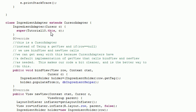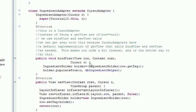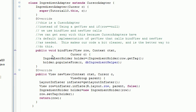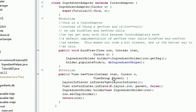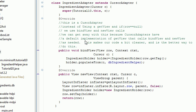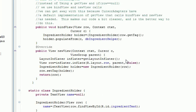Here is the cursor adapter. You can see it's got a bind view and a new view. This cursor adapter, instead of using get view and if row null, we use bind view and new view because cursor adapters have a default implementation of get view that calls bind view and new view as needed. This makes our code a little bit cleaner and it's a better way to do this.